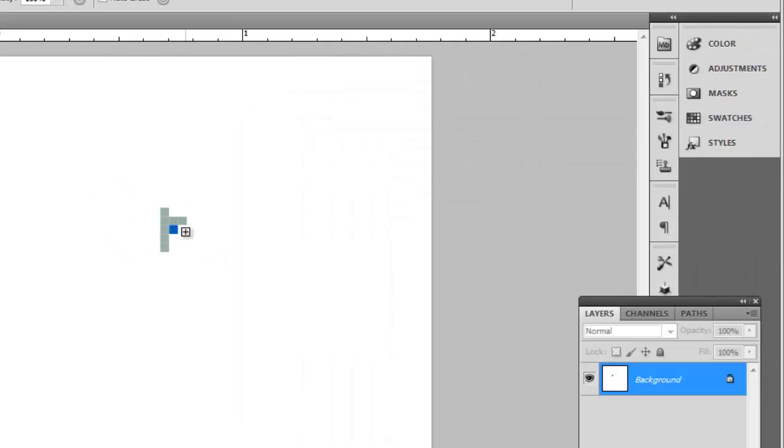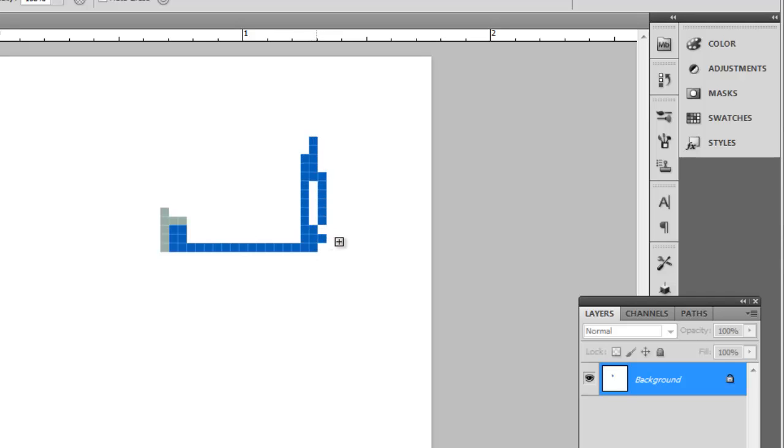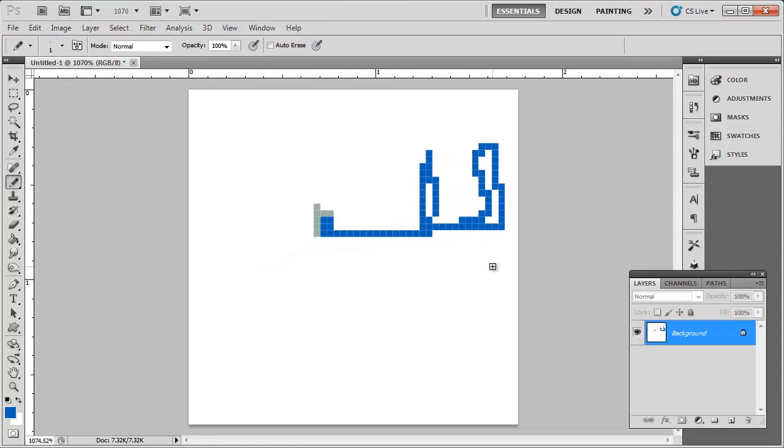You will now be able to use your creativity to create whatever sort of pixel art you wish. And that is how to make pixel art in Photoshop.